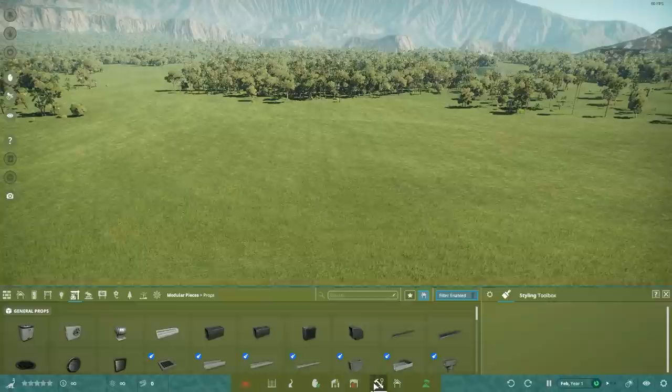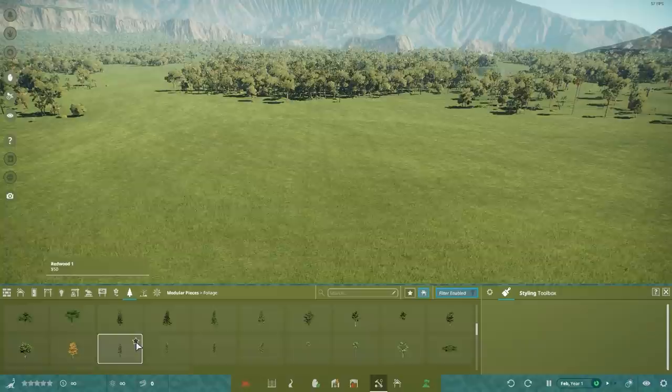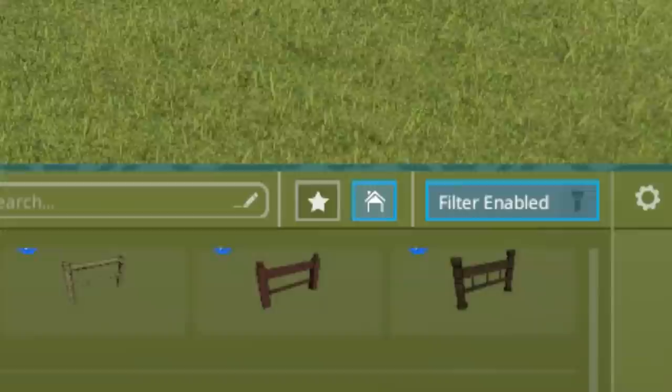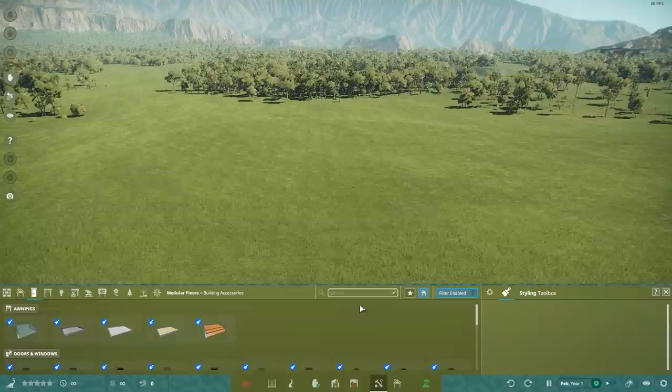Prehistoric Kingdom comes with an absolute ton of modular pieces, separated into different categories. Add pieces to your favorites to make them easier to find, especially if you're working with a certain theme in your park that has you using a lot of the same key pieces over and over.